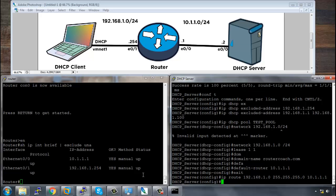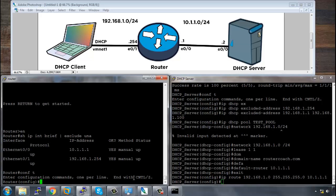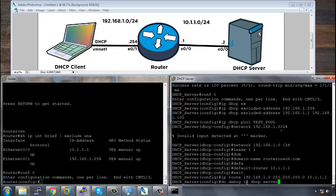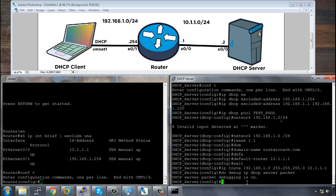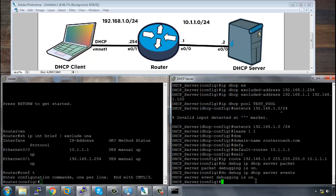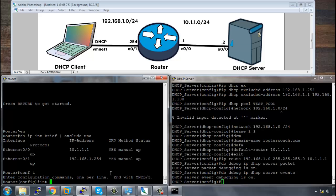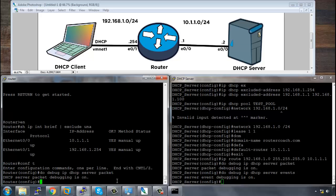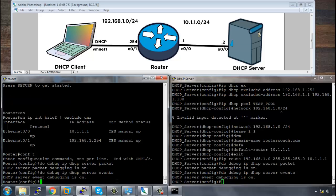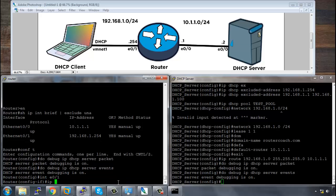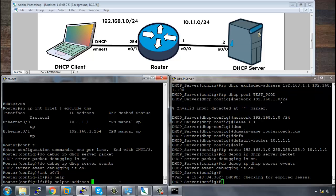That's the configuration on the DHCP server. Then let's add some debug here to see what's happening. So we say do debug IP DHCP server packet and also server events. And on the router we say interface. Let's do the debug first. Do debug IP DHCP server packet and server events.